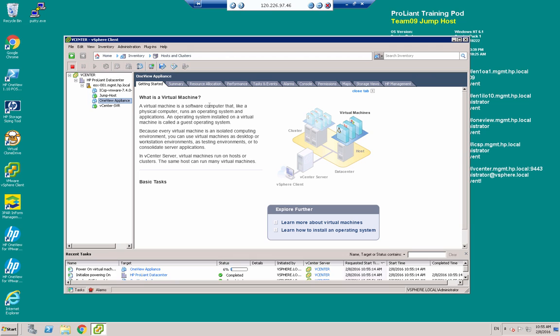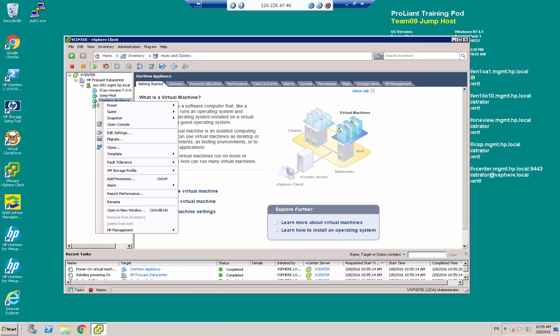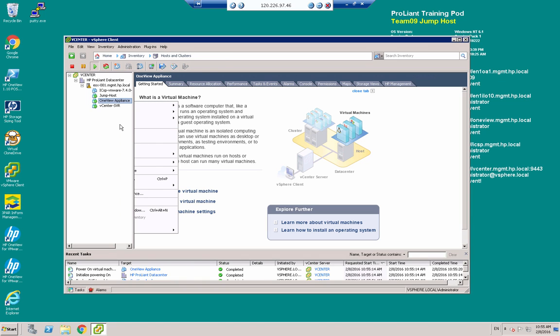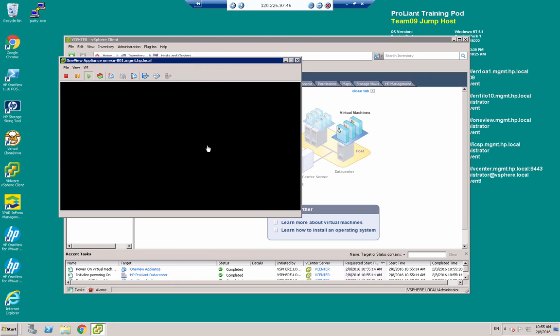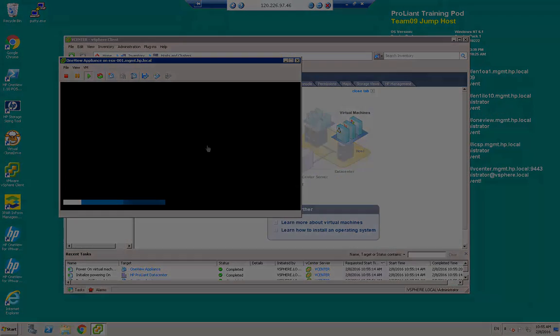Now this is going to take between 10 and 15 minutes for the appliance to become active. So what we'll do is, we'll open the console on the appliance. And in about between 10 and 15 minutes, we will see that the appliance will be live. So we will pause until that time.